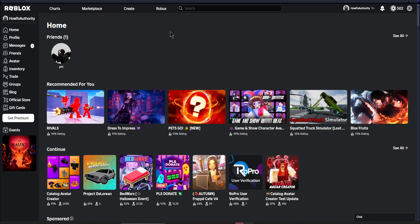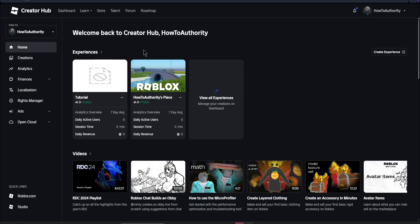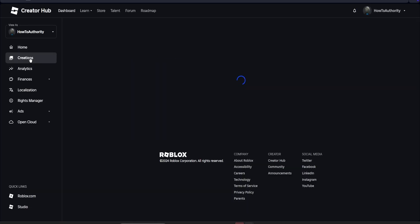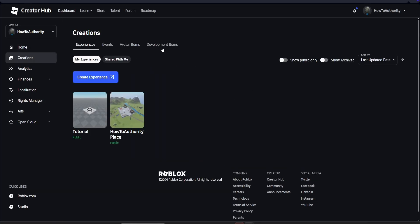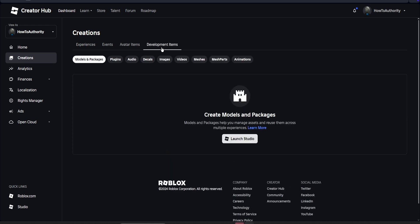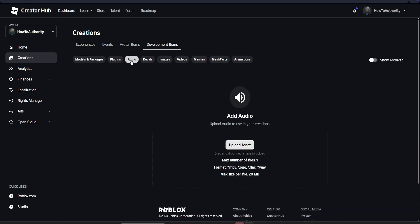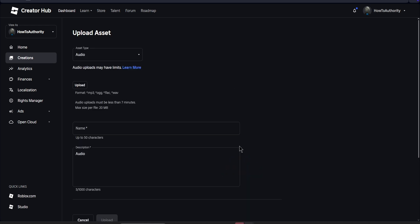Now once you have your sound effect downloaded, go to the Roblox homepage and click Create. After that, click Creations and then Development Items. Then select where it says Audio and click Upload Assets.